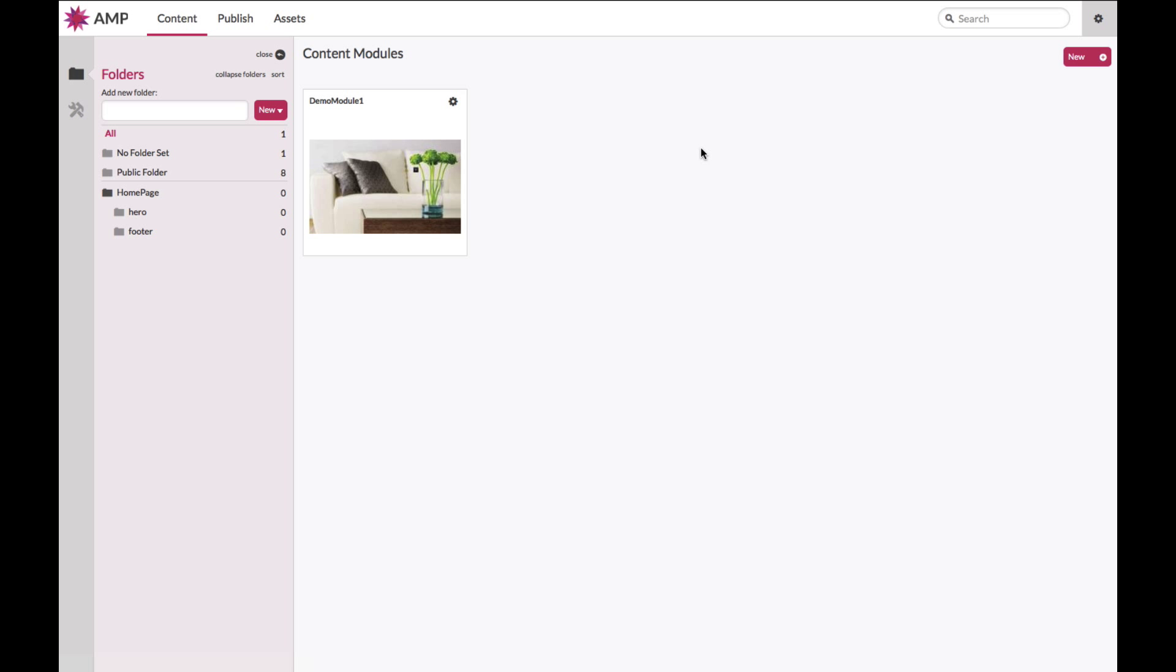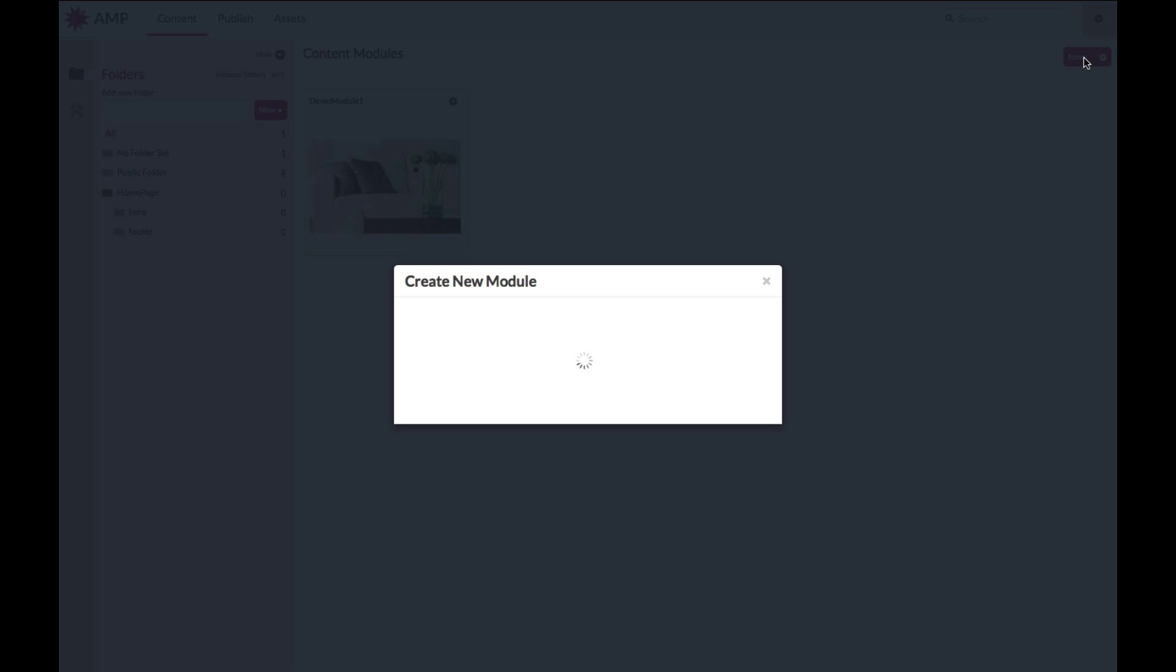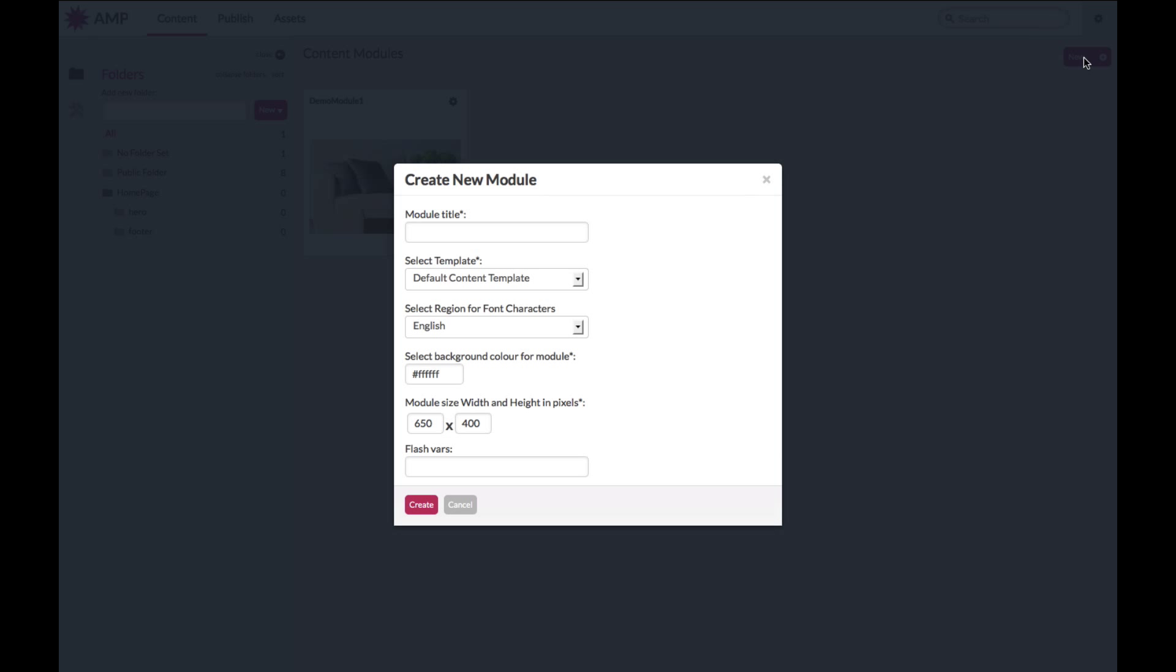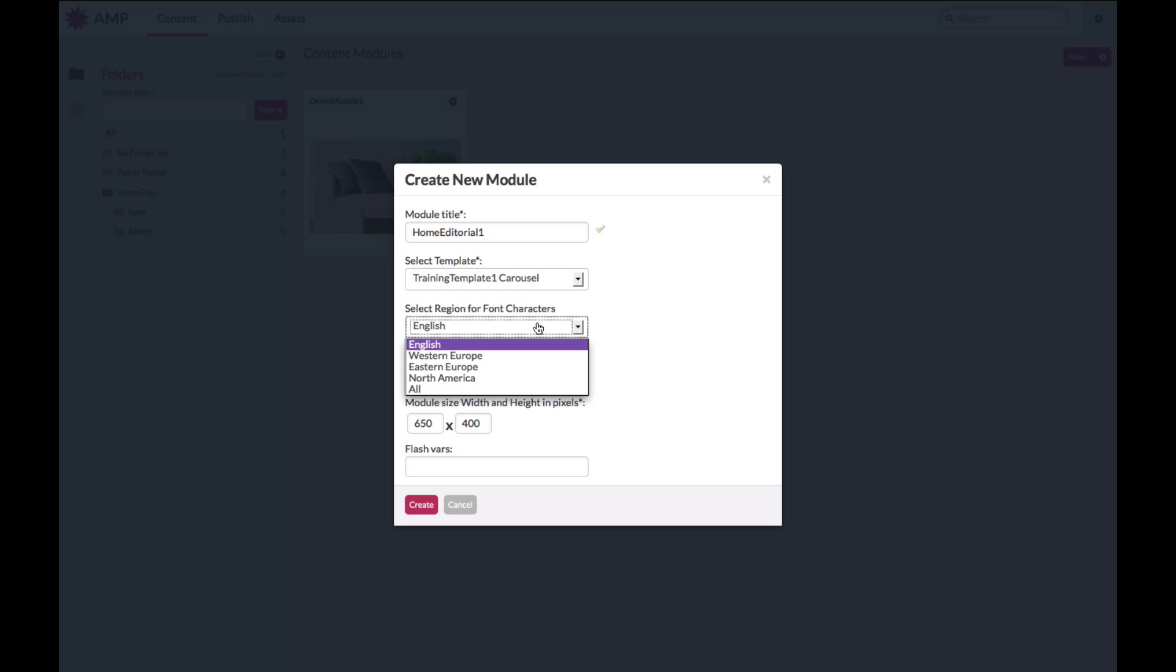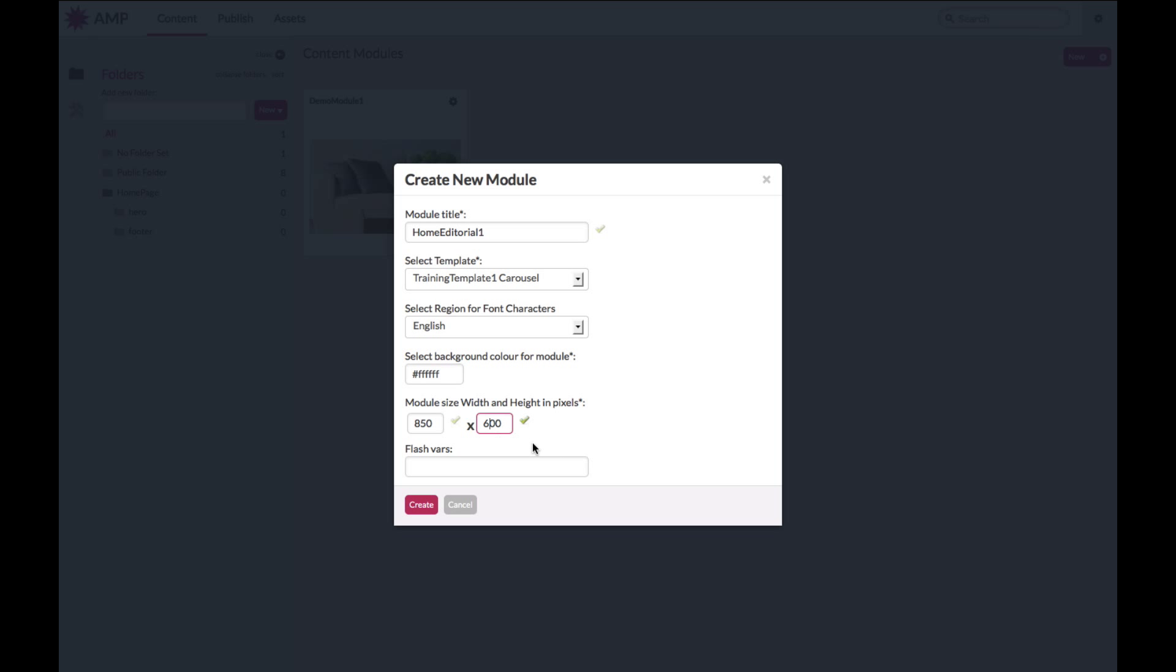Creating new content is simple in that you create new content by clicking on the button, assigning your template, your region for font characters, and the size, width and height of your module.